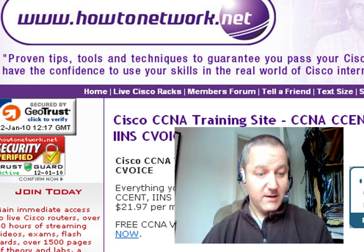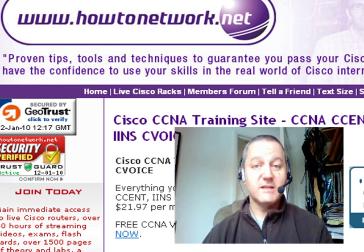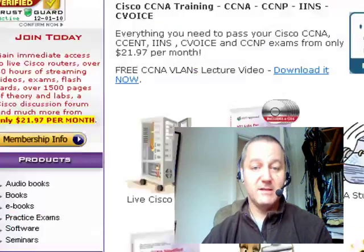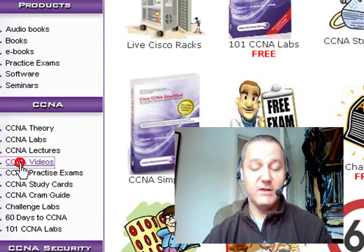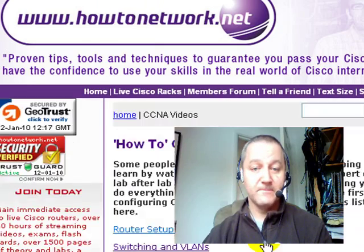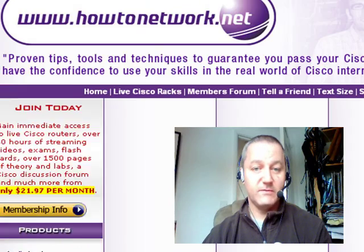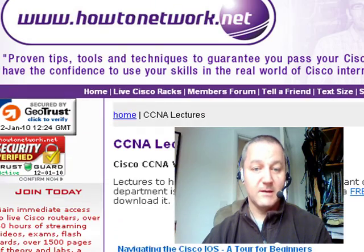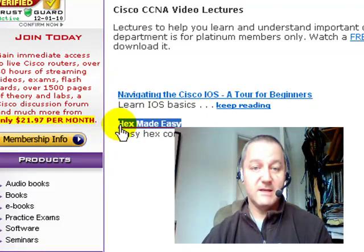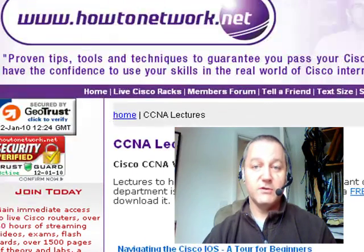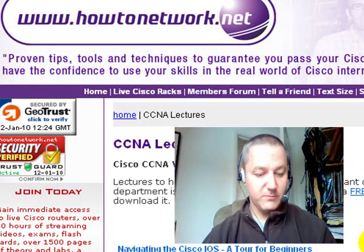There's also the hexadecimal made easy video — you can download the whole lot on howtonetwork.net, along with all the CCNA lectures. There's so much stuff on here now. I've got a hexadecimal made easy video there, or you can watch part of it on YouTube.